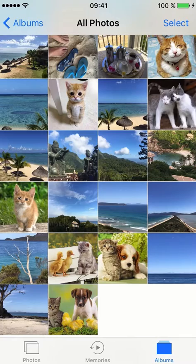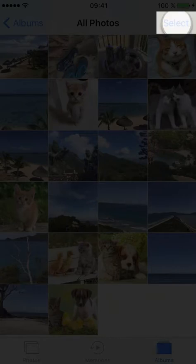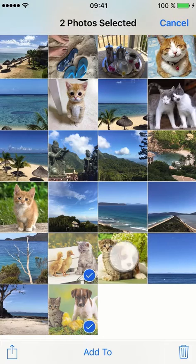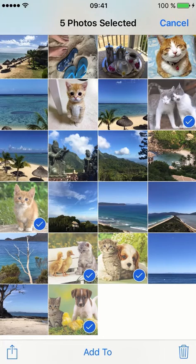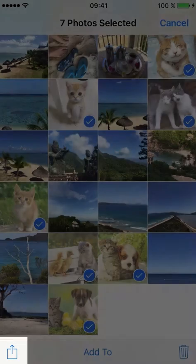First, I select the photos I want to move to U-tiful. Now, I tap the Share button